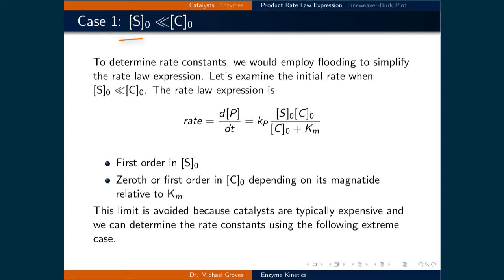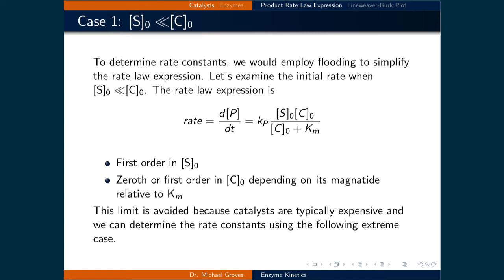Let's examine the initial rate when [S]₀ is much less than [C]₀. The rate law expression simplifies, since [C]₀ would dominate the addition with [S]₀ in the denominator. As a result, we can neglect [S]₀ in the denominator, giving the rate equal to kp times [S]₀ times [C]₀, all over ([C]₀ plus Km). This expression is first order in [S]₀, and zeroth or first order in [C]₀ depending upon its magnitude relative to the composite constant.